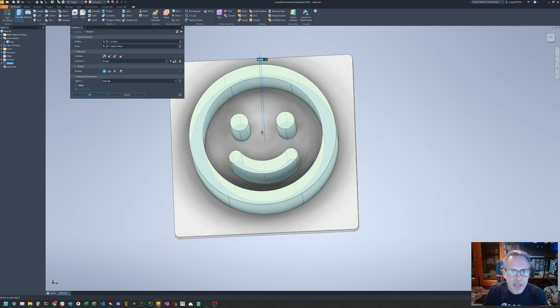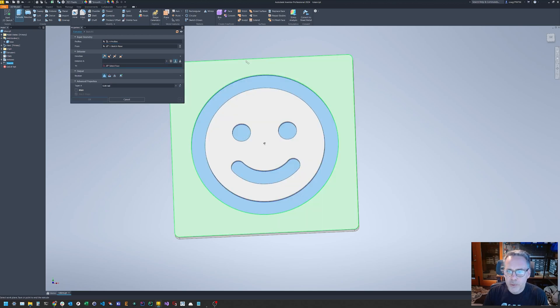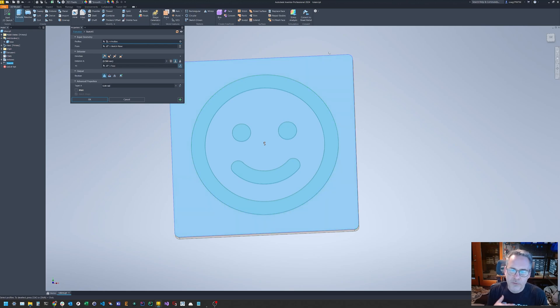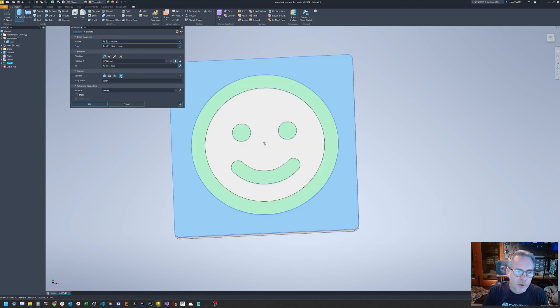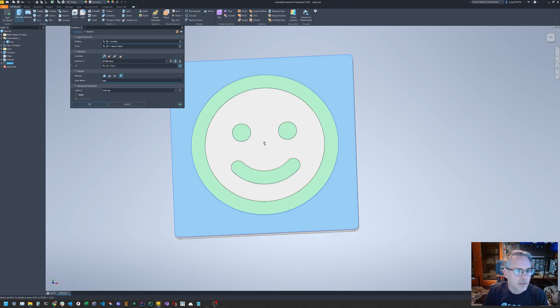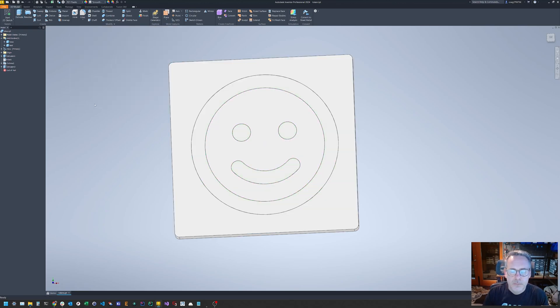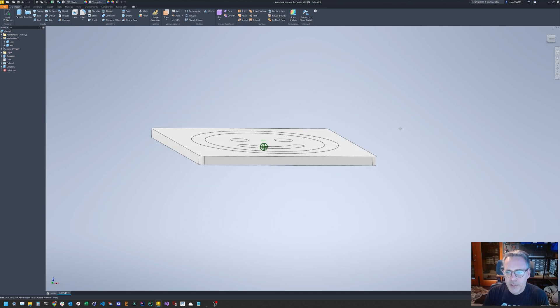And now we've embossed our surface or our icon, and it looks like a smiley. And you can see previously in Inventor, I renamed this first solid base. And that's going to be important. The next thing we're going to want to do is actually fill this in. So we're going to create a sketch on the bottom of that embossed surface.